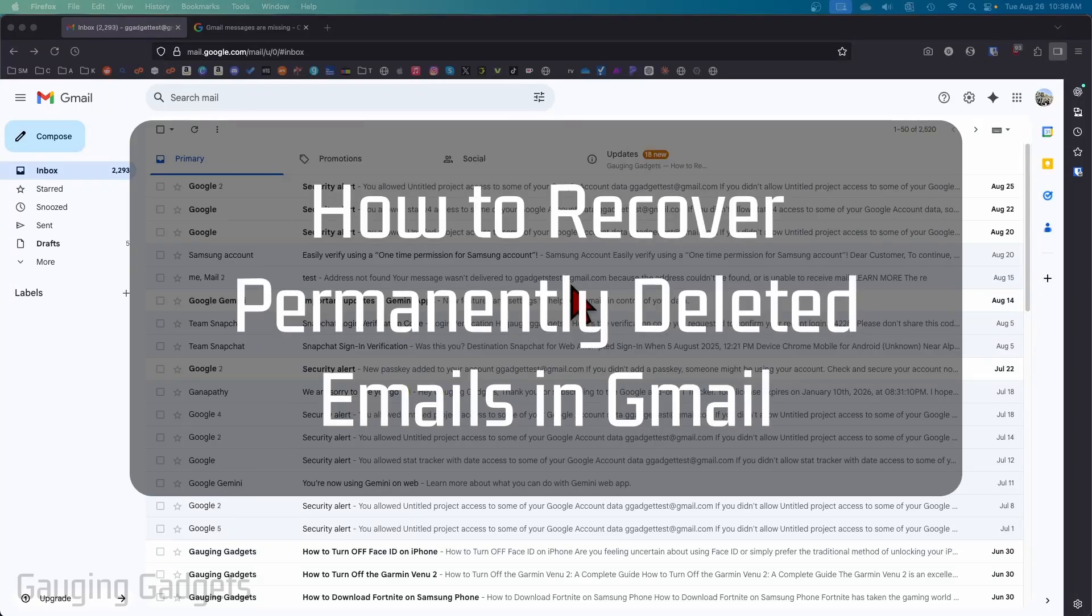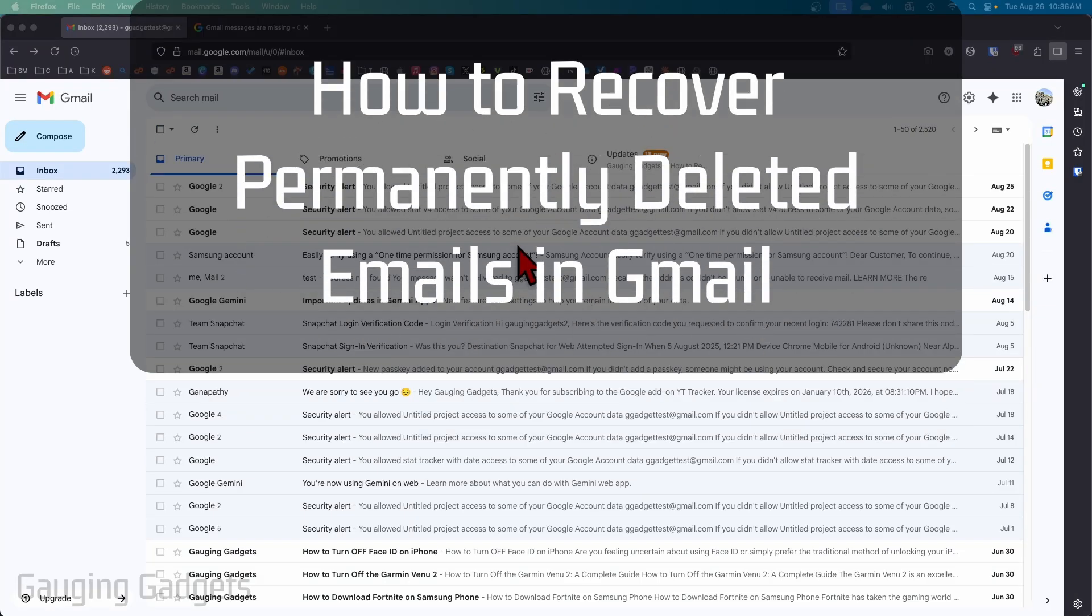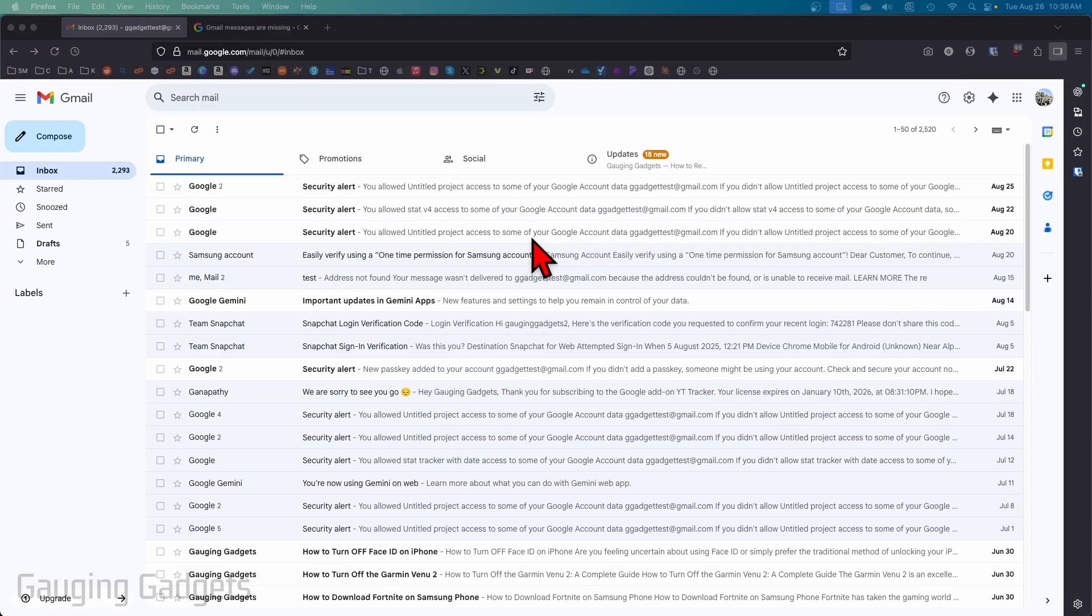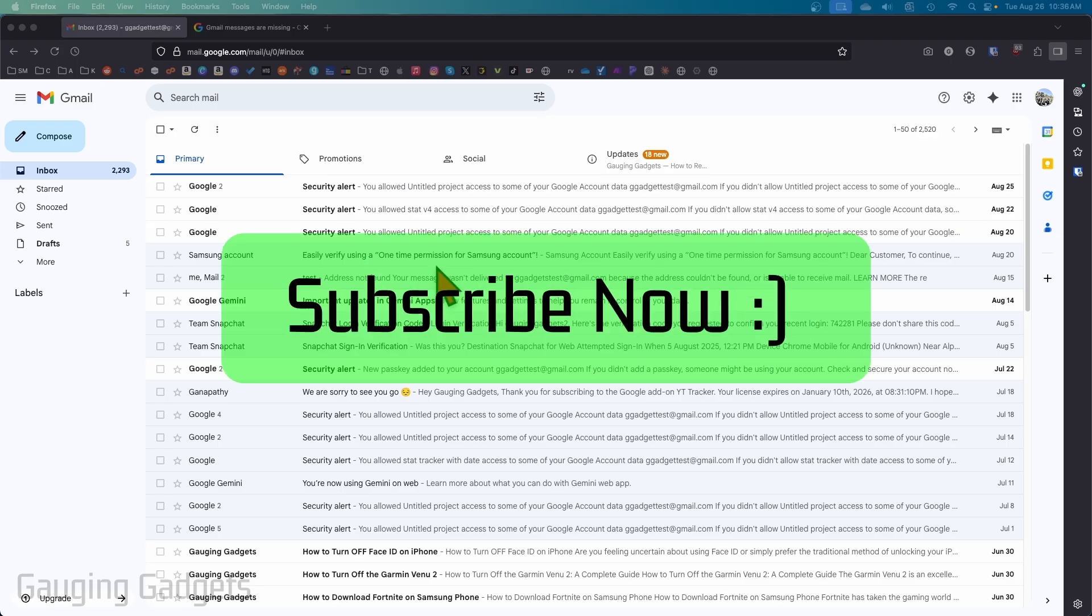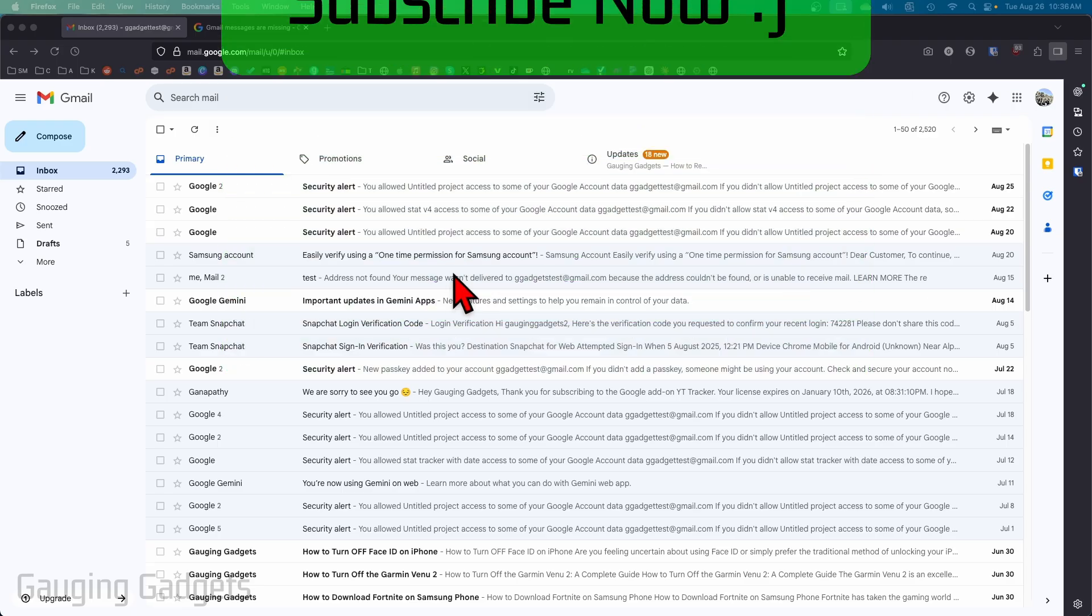How to recover permanently deleted emails from Gmail. In this video, I'm going to show you a method that'll hopefully help you recover any permanently deleted emails from your Gmail account. This will work both on mobile and desktop. If this video helps you, please consider giving it a like and subscribe to my channel because that really helps me out.